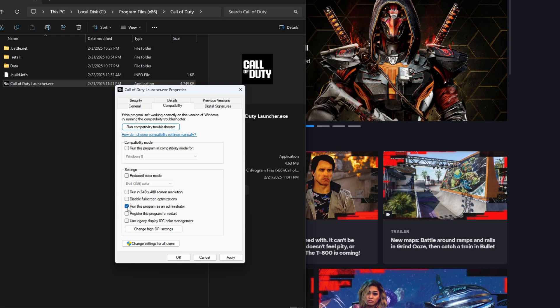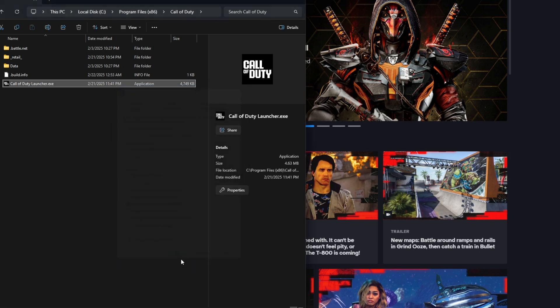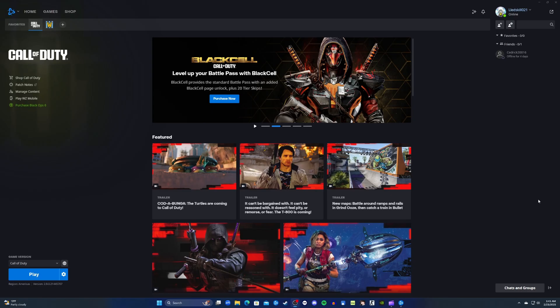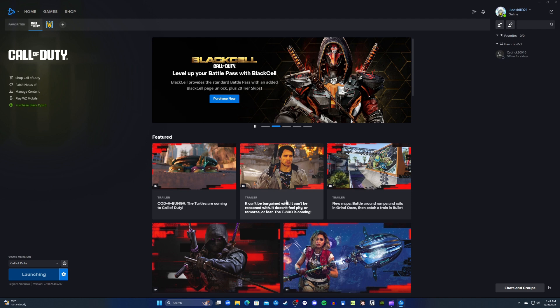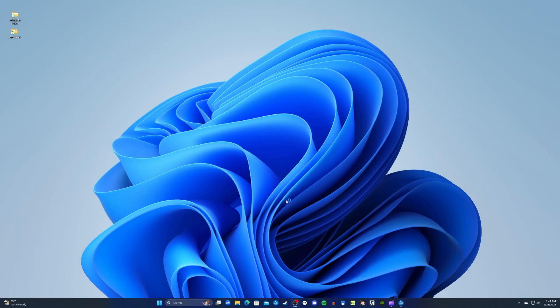Check run this program as an administrator, then click apply and hit OK and close the file folder. Restart Battle.net app and there you have it, you can now enjoy playing Call of Duty Warzone in your PC.